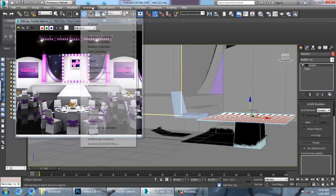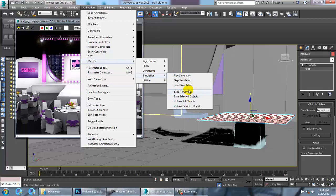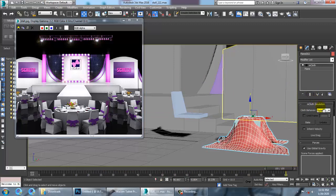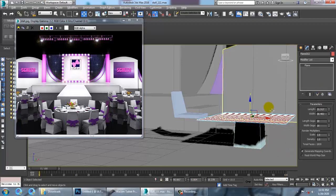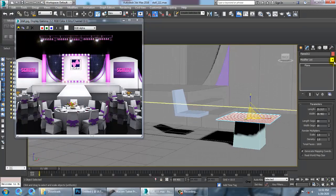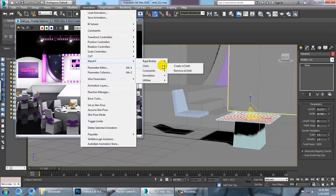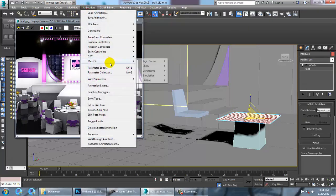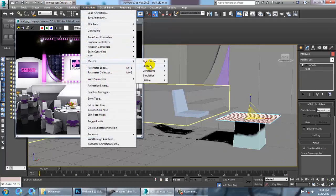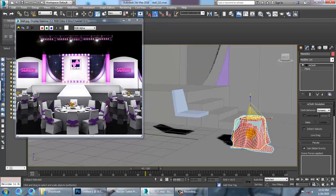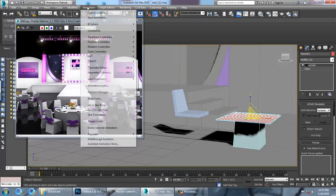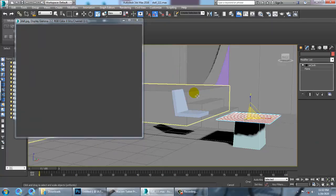Select the plane, go to Animation > MassFX > Simulation, and click Play Simulation. If the plane is too big, you can just reduce it — press R and scale it down. Then go to Animation > MassFX > Simulation > Bake All Objects to bake the animation.